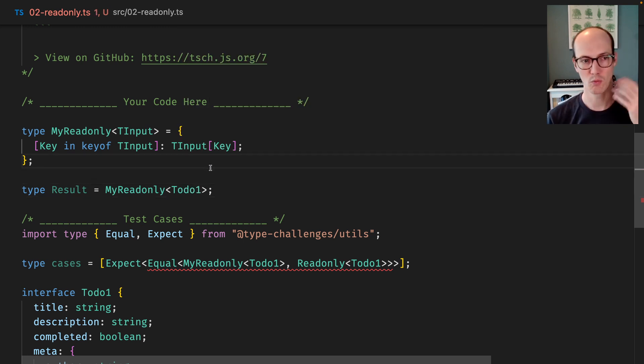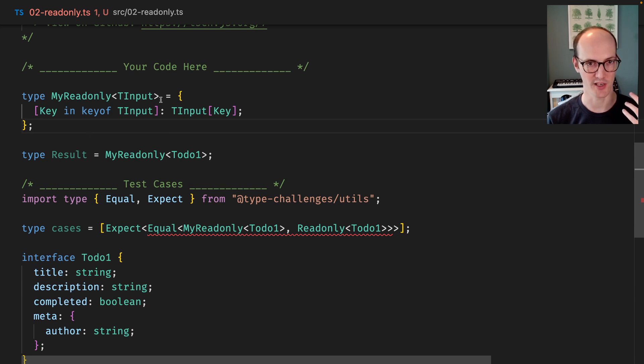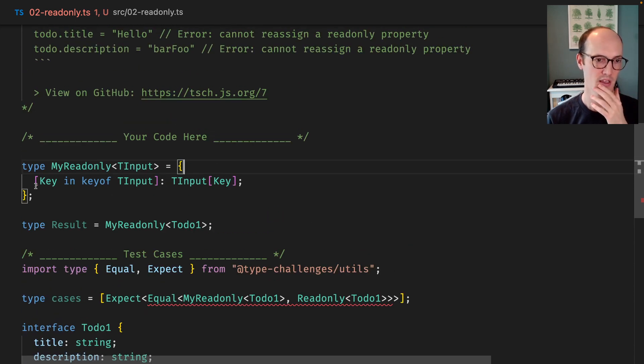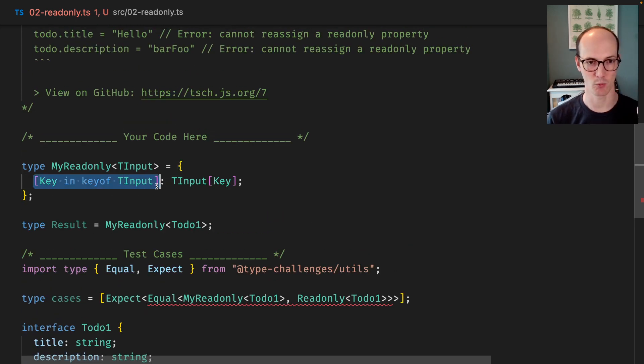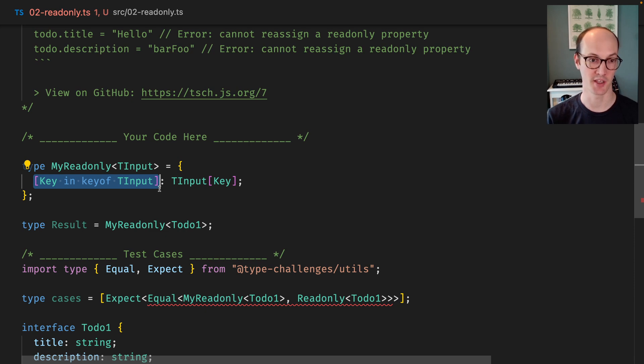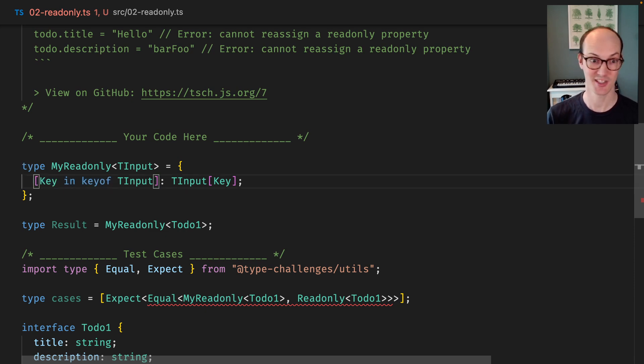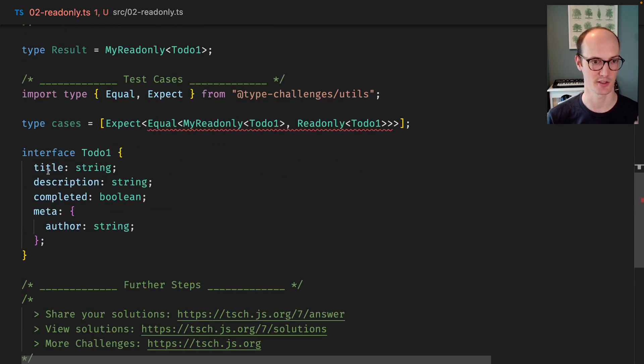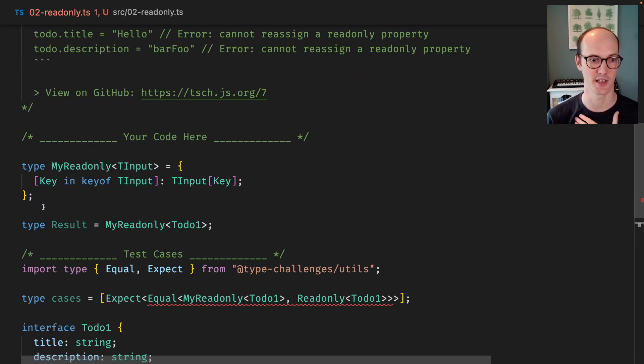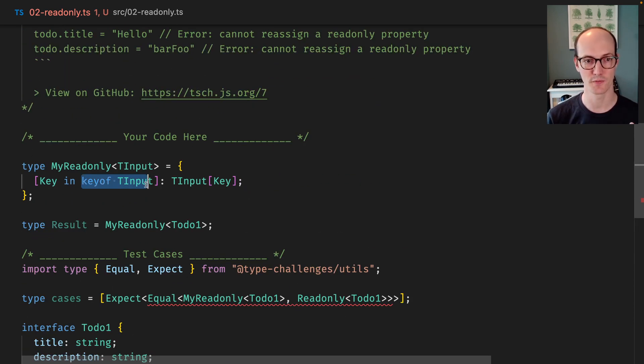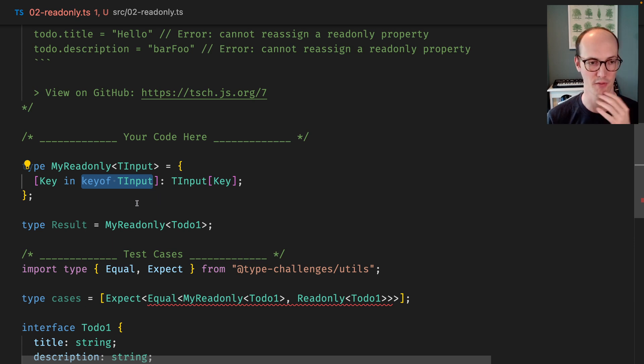So what we're doing here is we're creating a new object. That's what these curly braces are for. Then inside there we're declaring the index signature. Now the index signature for this is going to be the same index signature, like the same indexes - title, description, completed, meta - as this. So we use keyof TInput. We're not changing any of the stuff there.